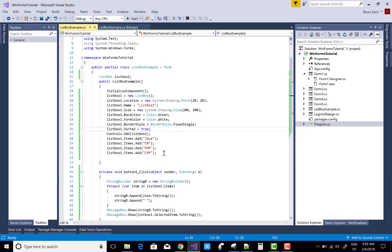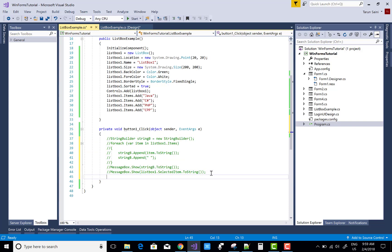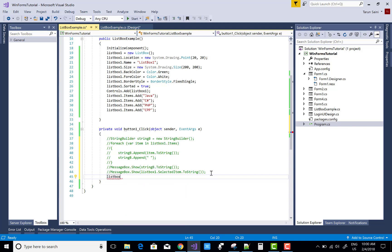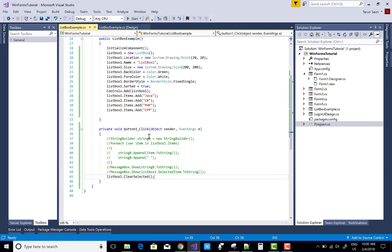If you want to clear items when the button is clicked, you can use listBox1.ClearSelected(). Note that ClearSelected only clears the selection — it does not remove items. If you want to clear all items you should use a foreach loop instead. ClearSelected clears all selected items by calling that method.